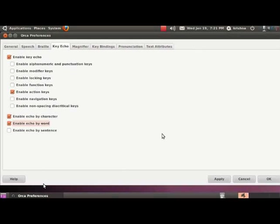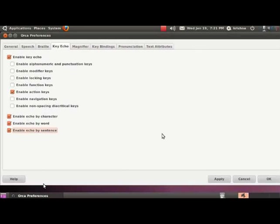Tab again. Enable echo by sentence checkbox not checked. You will find a similar option for activating or deactivating sentence echo. This is unchecked by default. Let's enable this option by pressing the space bar. Checked. This is a very unique feature and we will just test it right away. Keep tabbing till you reach the Apply button and hit enter.